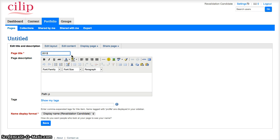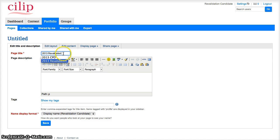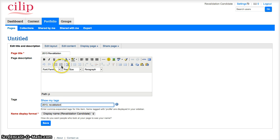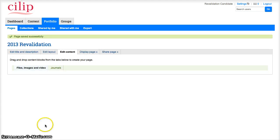The page I want to create is 2013—it's already there, 2013 revalidation. I can give it a description if I want to, I'm not going to for now, but I am going to add some tags just to help me be able to find it in future. OK, just to save that.